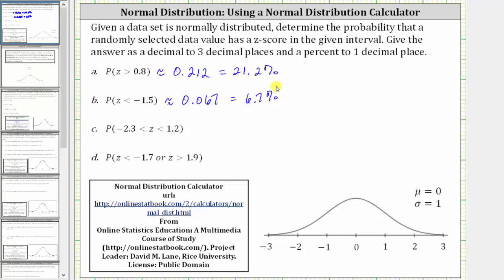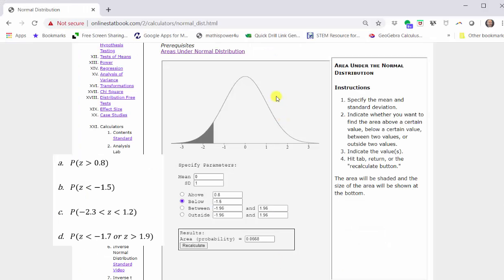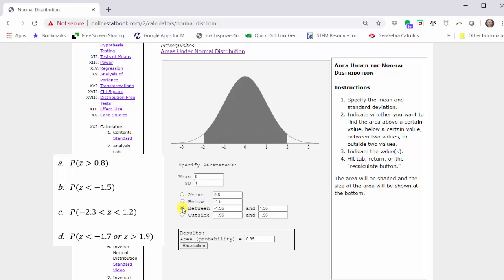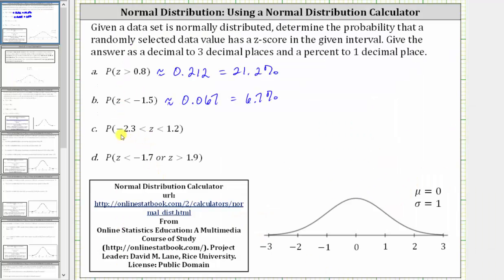For part C, find the probability the z-score is greater than negative 2.3 and less than 1.2. We're looking for the area or probability between two values, so we select the third option. We want the probability the z-score is greater than negative 2.3 and less than 1.2.